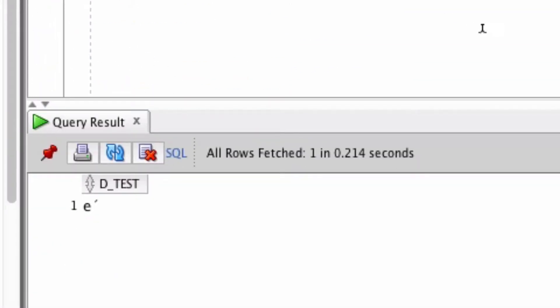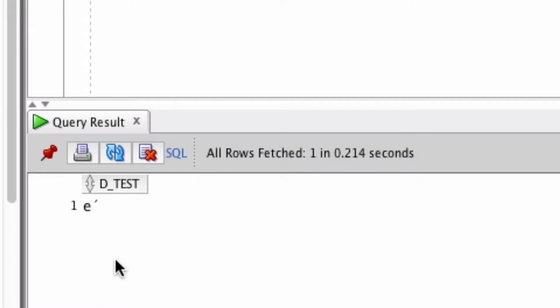If we run the query, we can see the results down here. This has decomposed or split the characters up into a single E character, then a separate character for the accent.